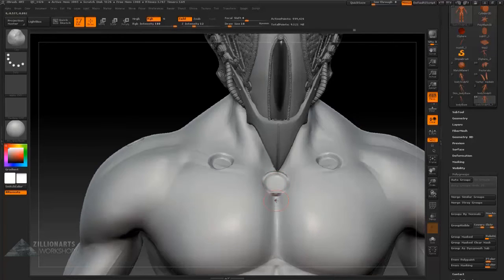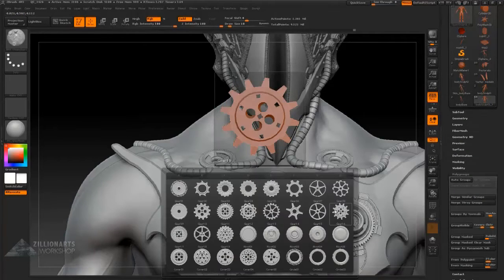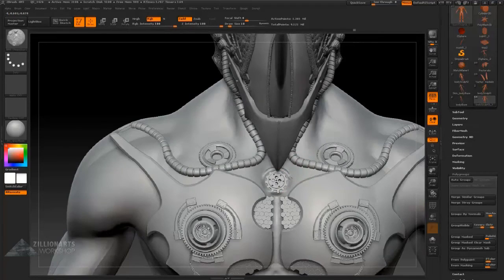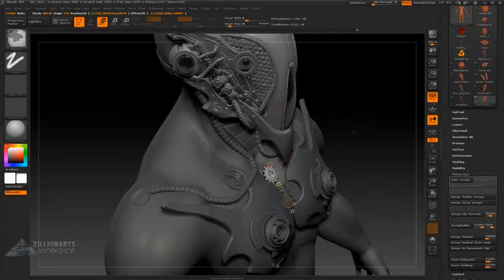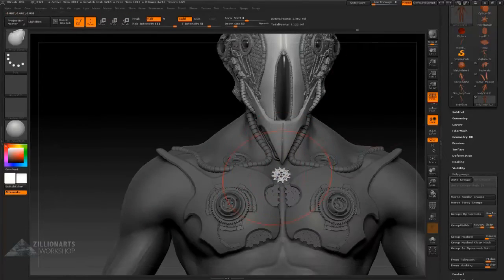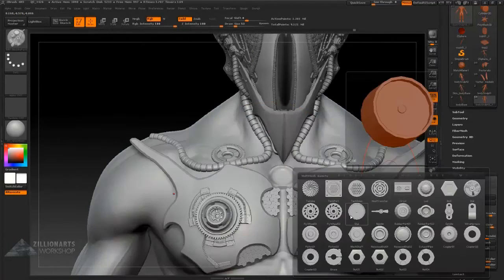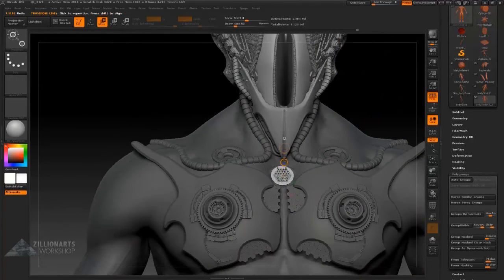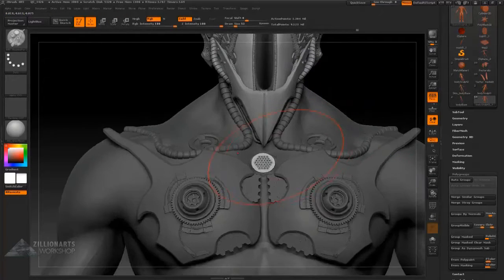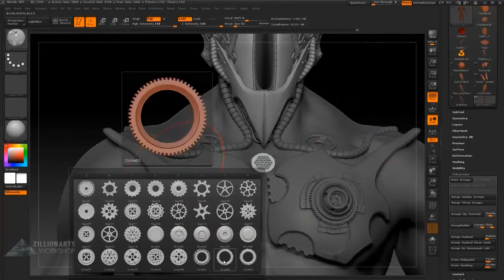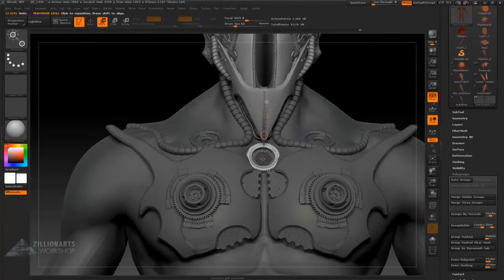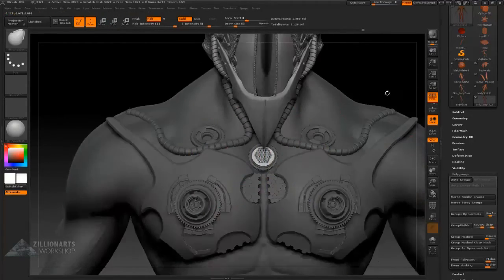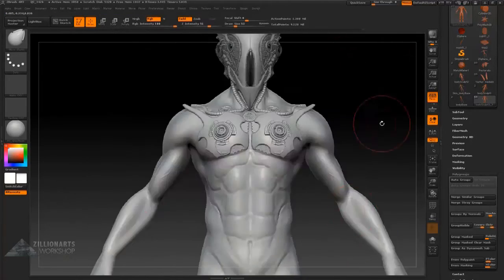Creating another inset in the sternum region, I decided to integrate that region further with the body and add another steam gear. Creating a vent like structure upon the sternum. Same technique as before, as we did for the other sockets. And there we go.